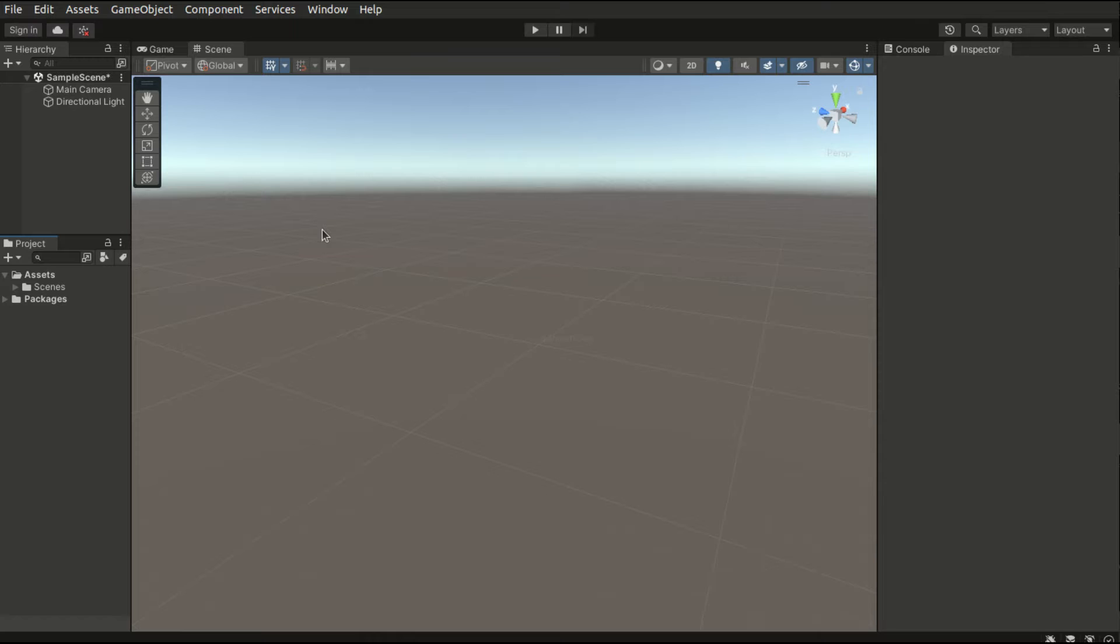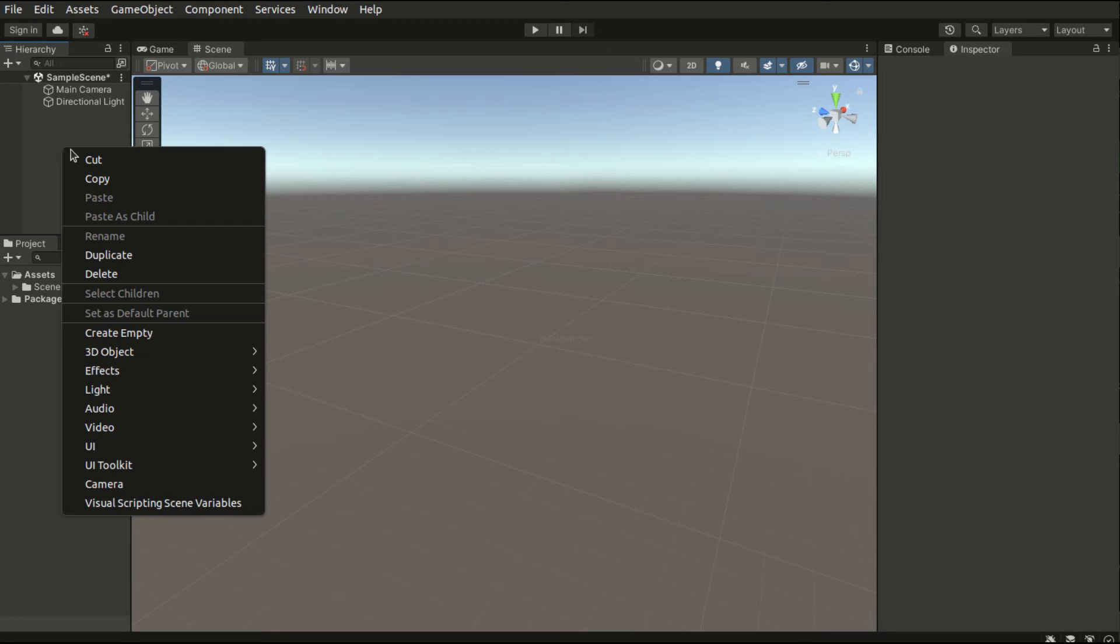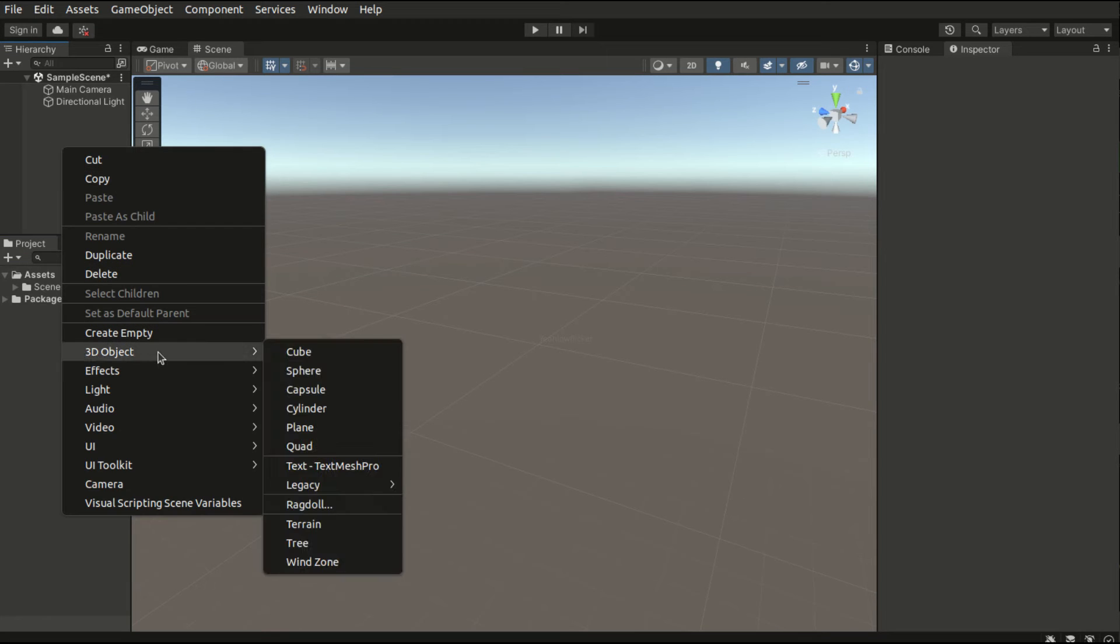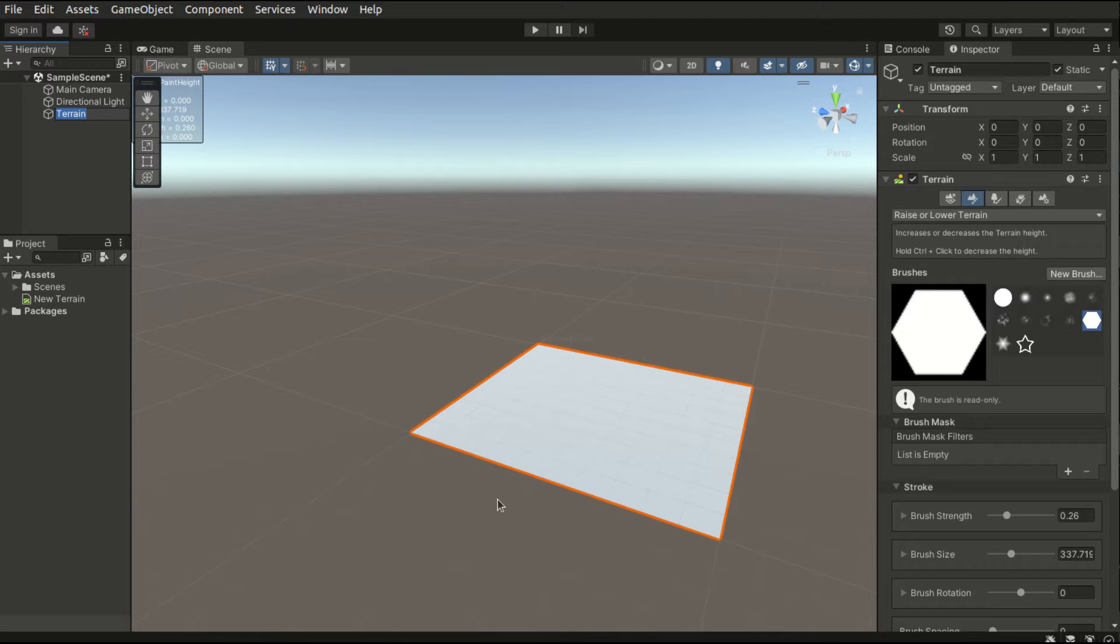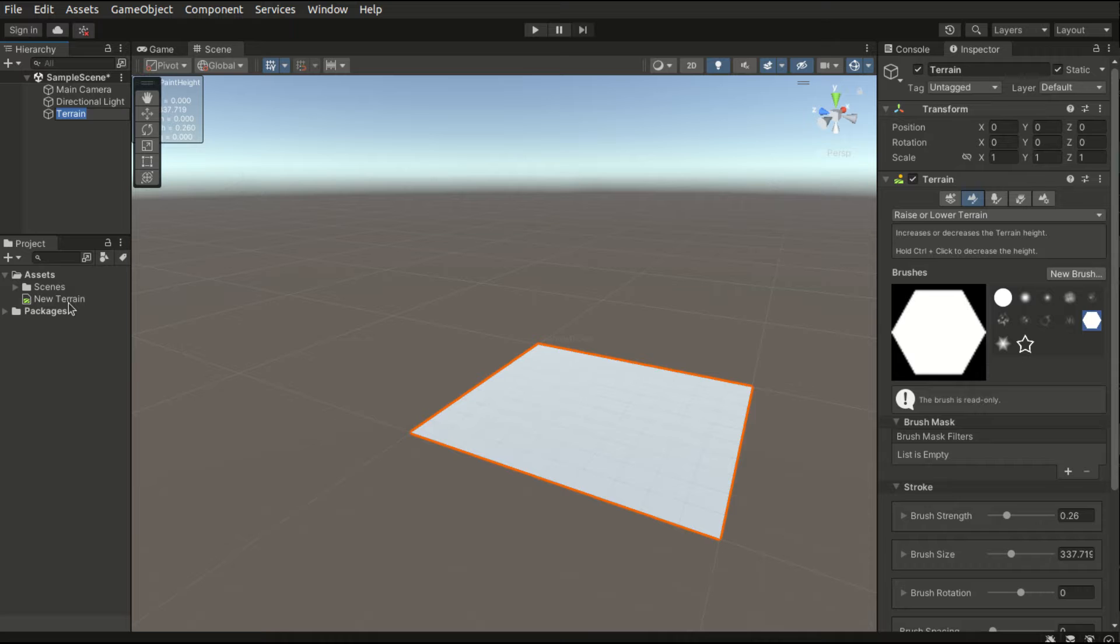With the terrain tools package installed, we can begin creating a terrain. To create a terrain simply right-click on the hierarchy tab, select 3D object, terrain. This will create a terrain mesh as well as a terrain data file which can be accessed in the project tab.